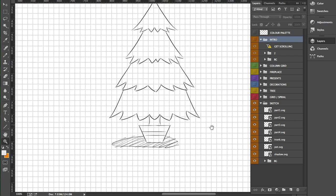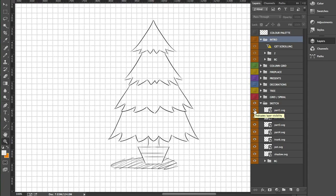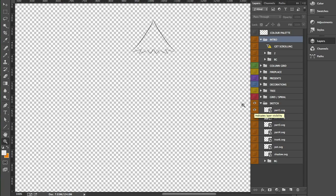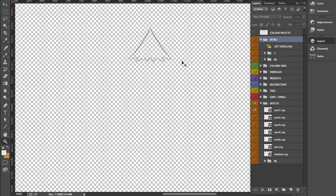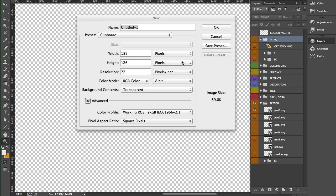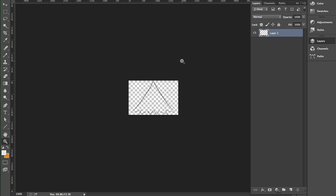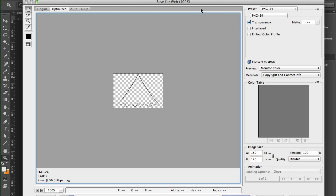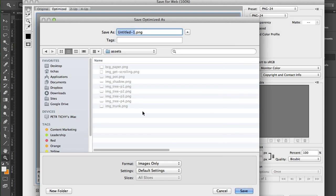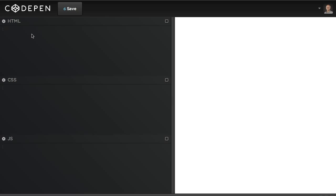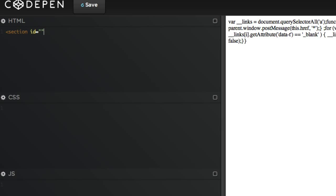We're saving everything as a transparent PNG-24, and I'm also running it through ImageOptim just to save some bandwidth. So I hit alt and click on the eye icon, then command-shift-C to select and copy all, command-N to create new document, command-V to paste it in, and then command-alt-shift-S to bring up the save for web interface. We're gonna save everything as PNG-24 with transparency.